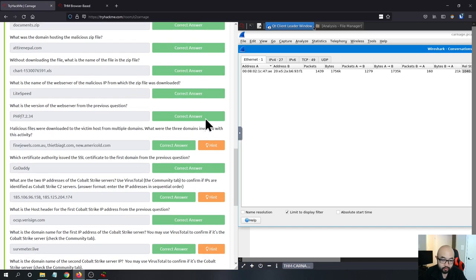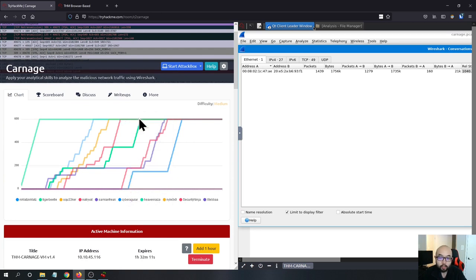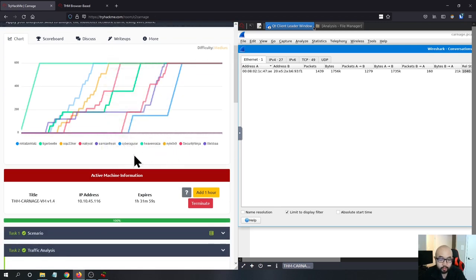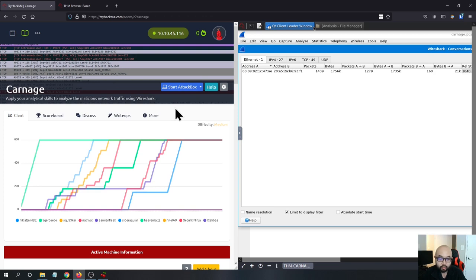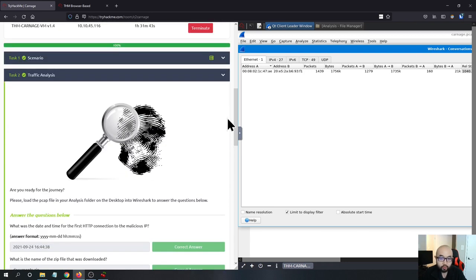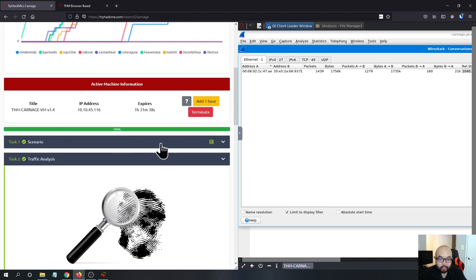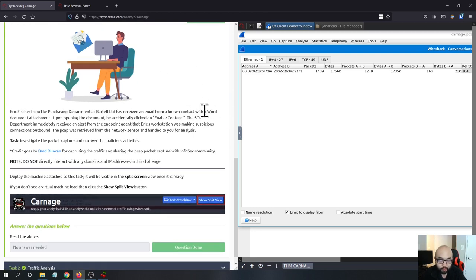That is all for this challenge. It's pretty fun to analyze malicious traffic, especially the Cobalt Strike and Squirrelwaffle components — Squirrelwaffle was very active back in September as malware used to deliver Qakbot. Definitely check out this challenge if you're interested in analyzing Squirrelwaffle or Cobalt Strike traffic. Thank you to TryHackMe, Russia Panda, and Brad Duncan for making this challenge happen, and thanks for watching — see you in the next video.